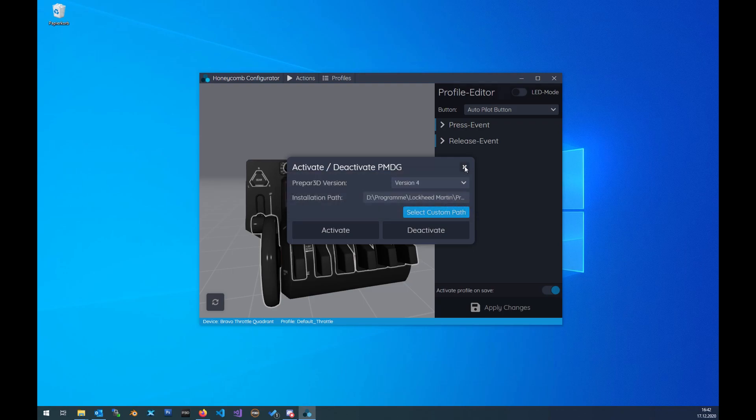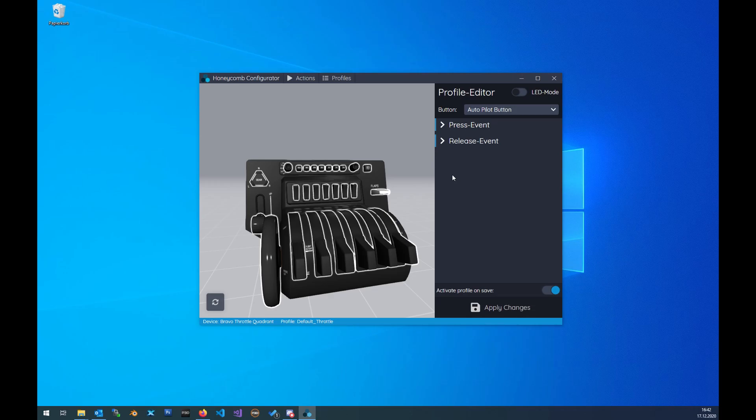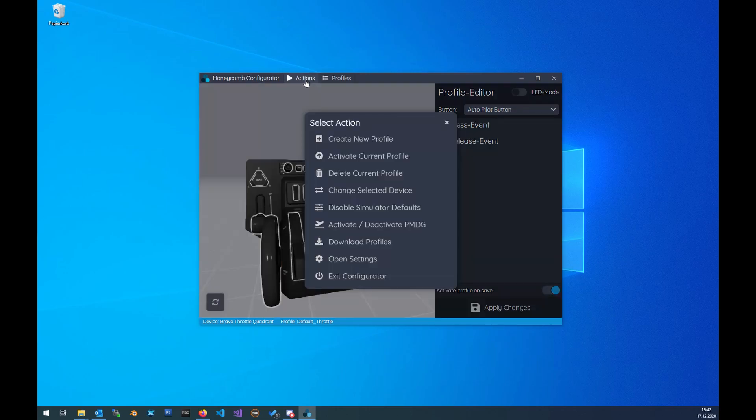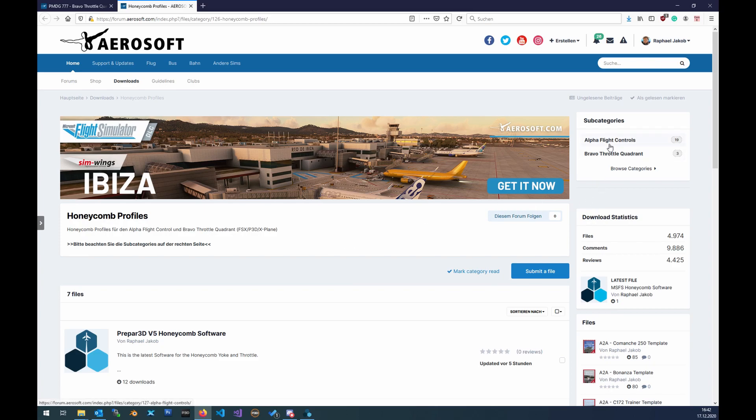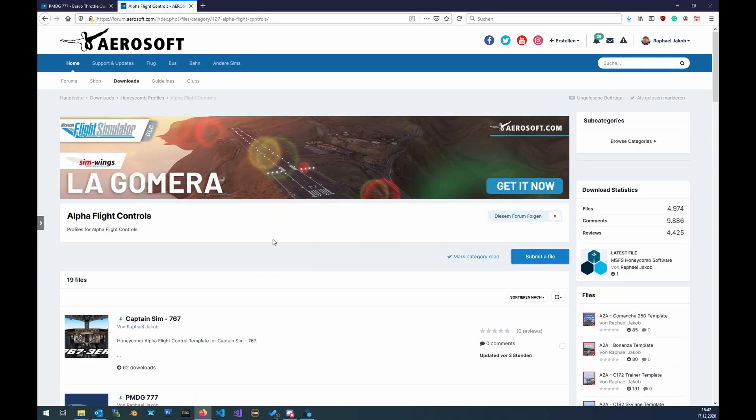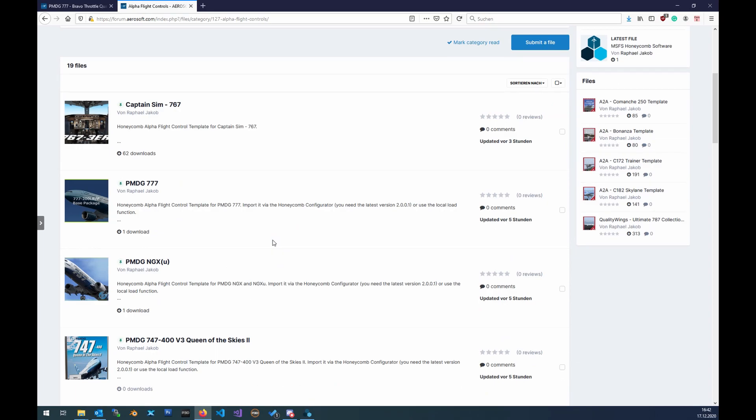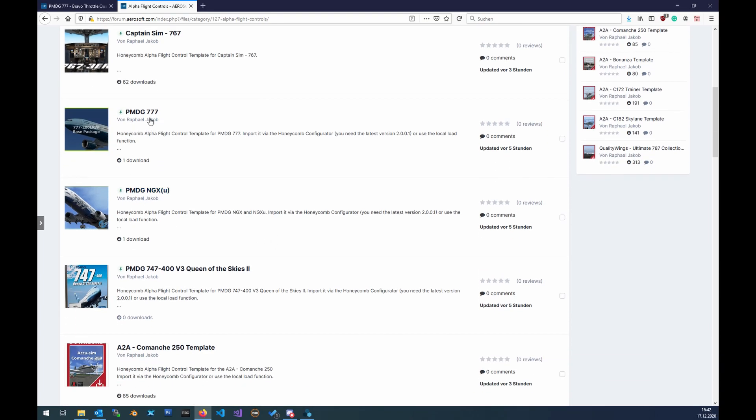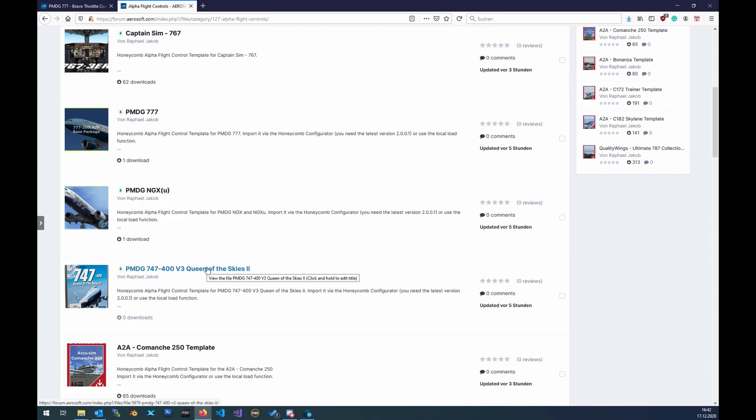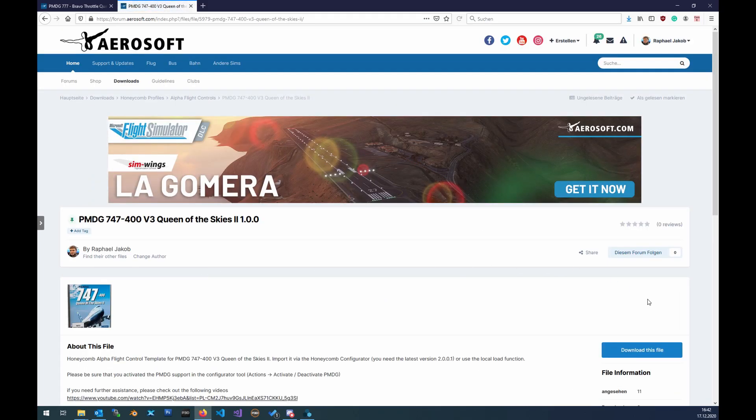Close that. Then we need to download the profiles for the PMDG. Just click on Action, then Download Profiles. This will open up the browser. Then you can go to Alpha Flight Controls. We have currently the profile for the triple seven or 747. Let's take this 747 one, click on it, click Download.